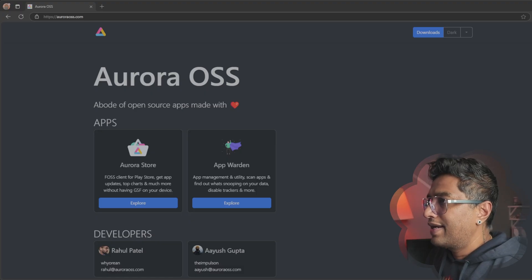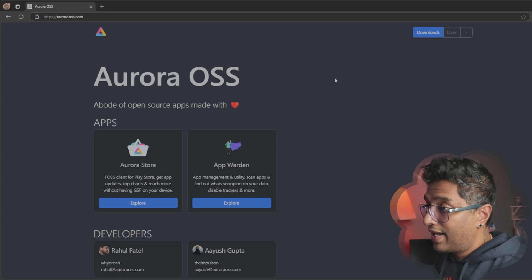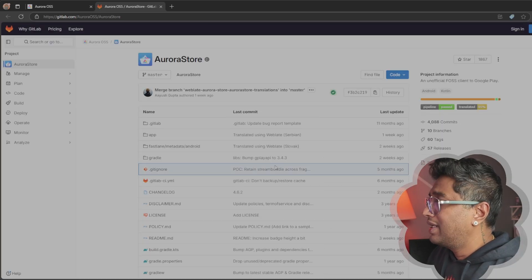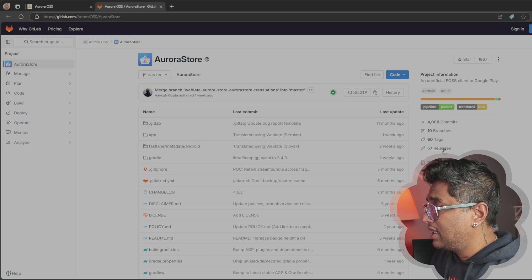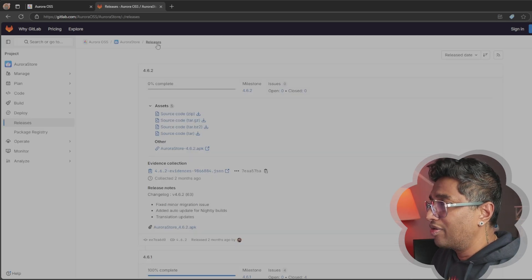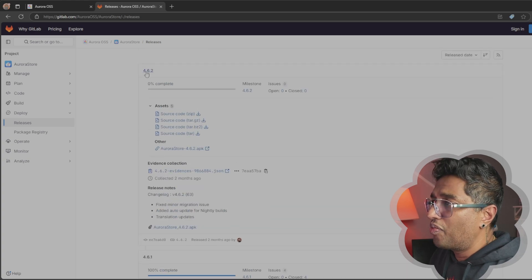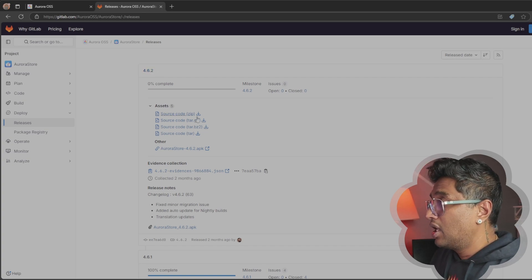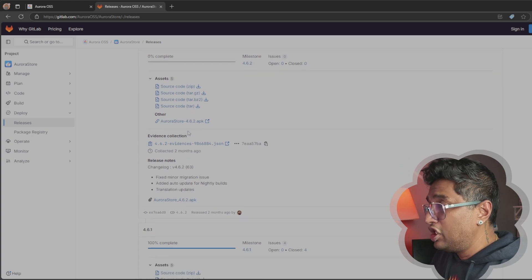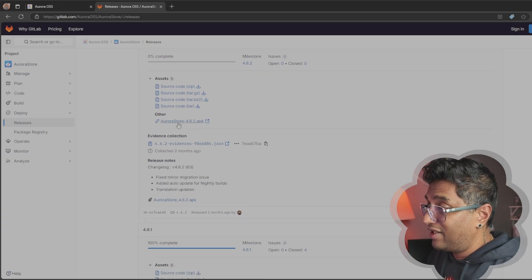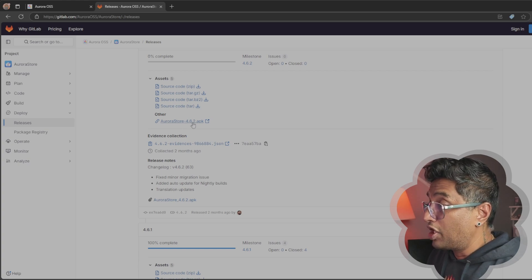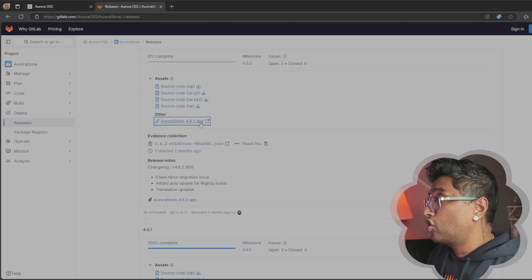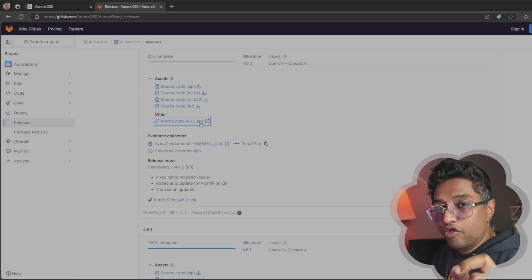Now we're on the Aurora Store website to download the APK file. Click the link and it will redirect to the GitHub page. On the right side, click 'Releases.' Under releases, you'll find the latest version — 4.6.2. When you watch this video, there may be a newer version, so get the latest. Download the file named AuroraStore_4.6.2.apk — it's 7.1 MB and downloads very fast.